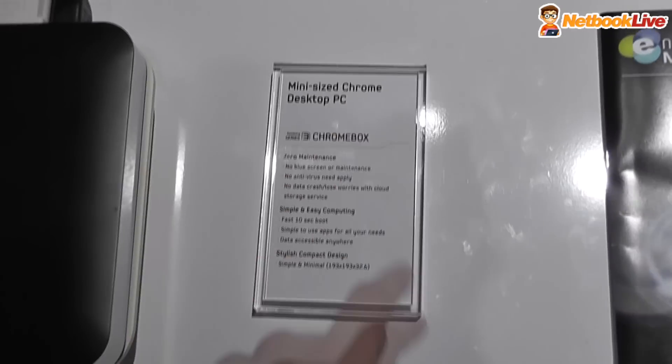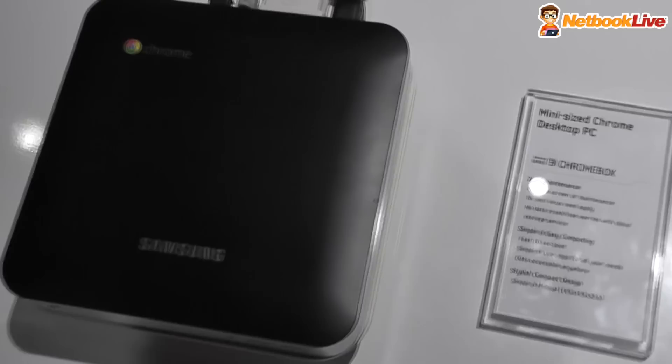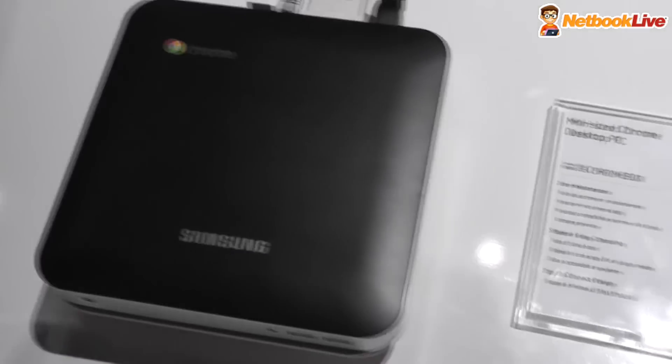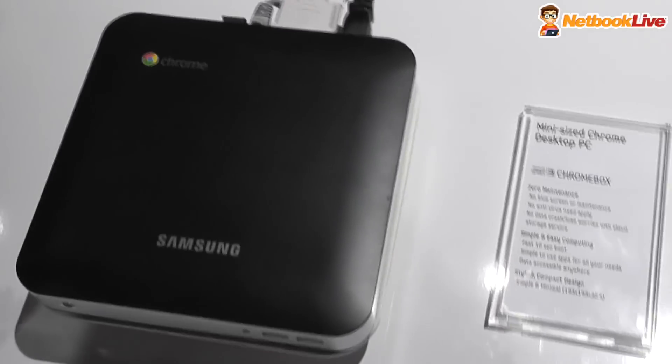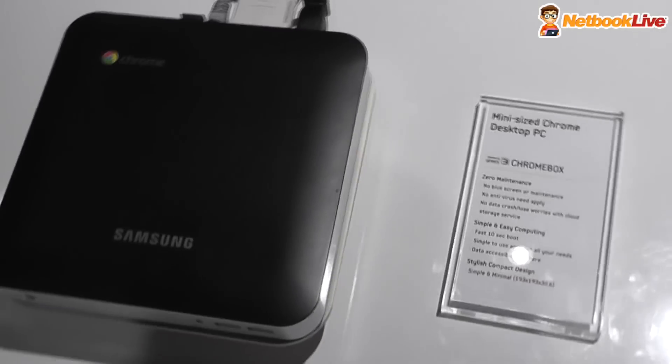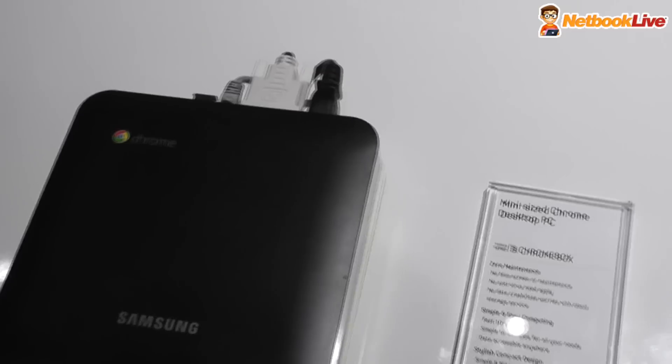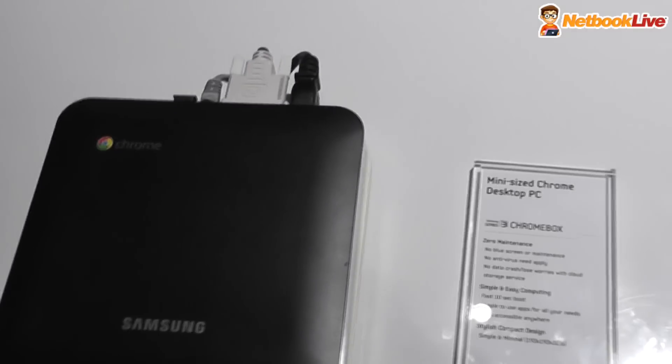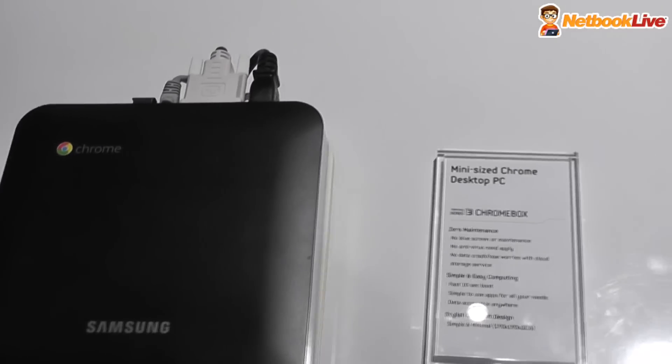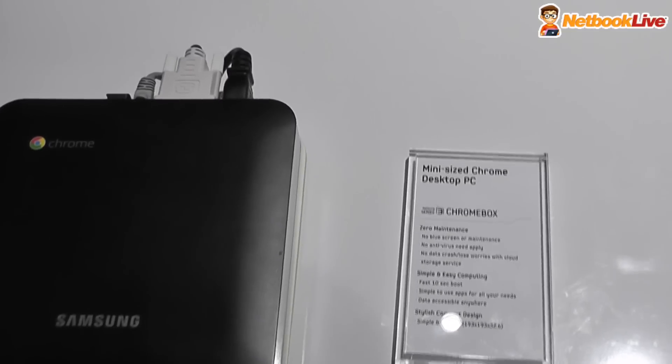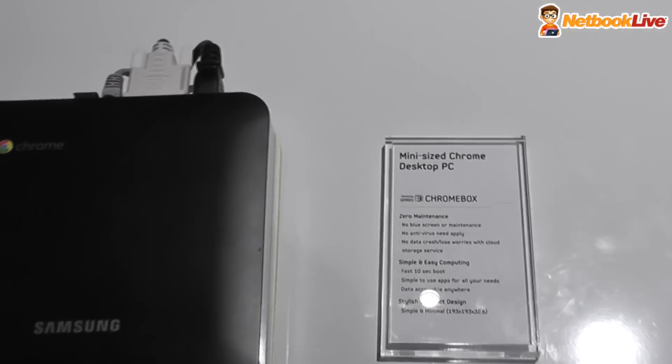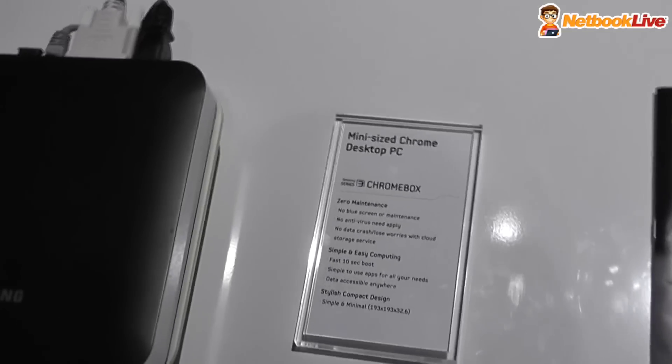It's a mini-sized Chrome desktop PC. Basically, this is like a nettop, but it's running decently fast hardware, and it will have Google's Chrome operating system on it.